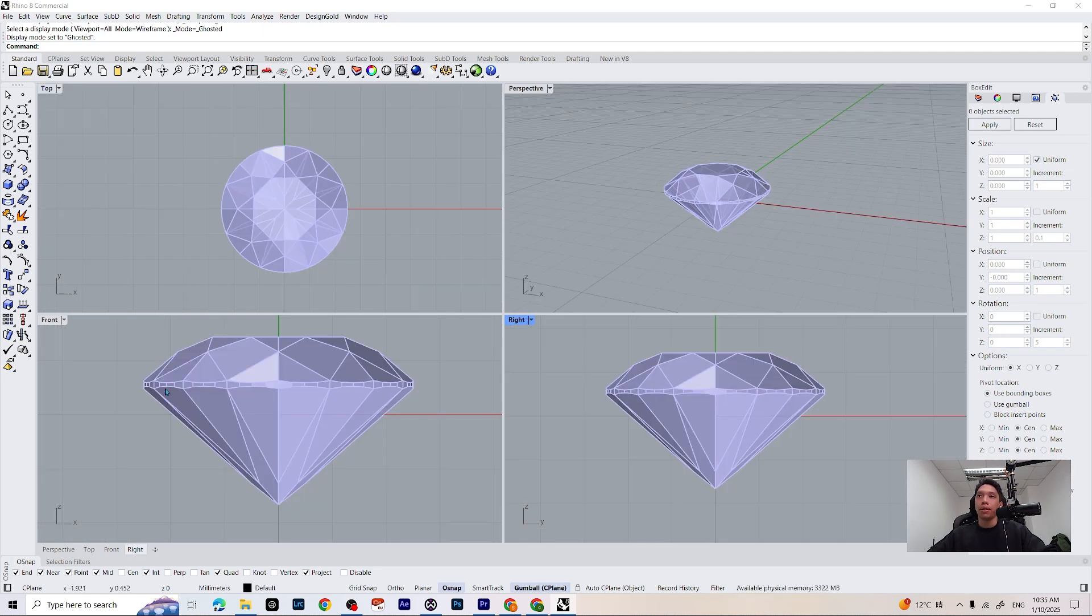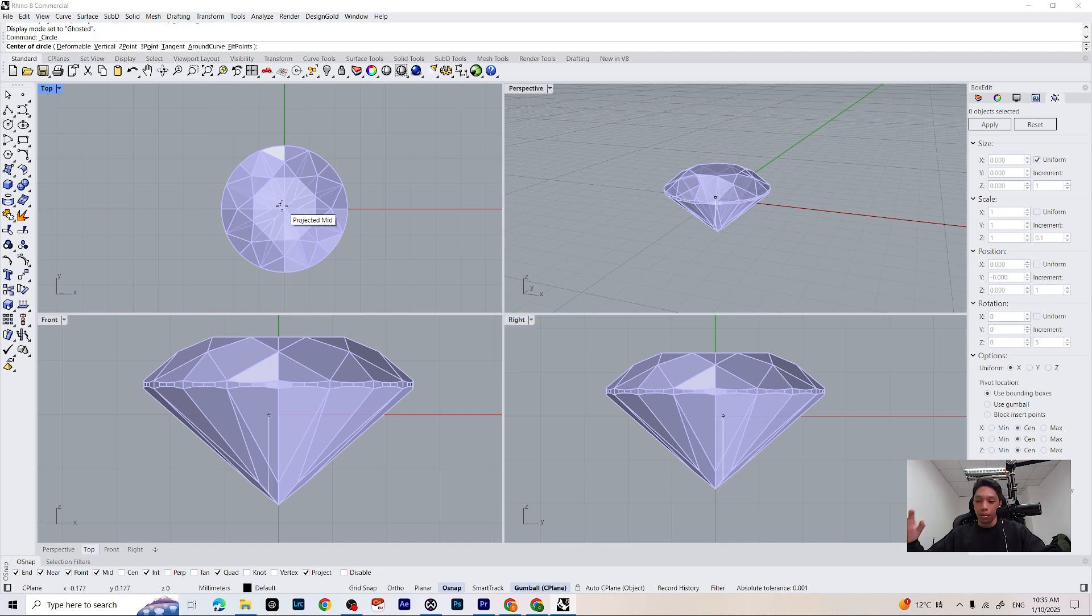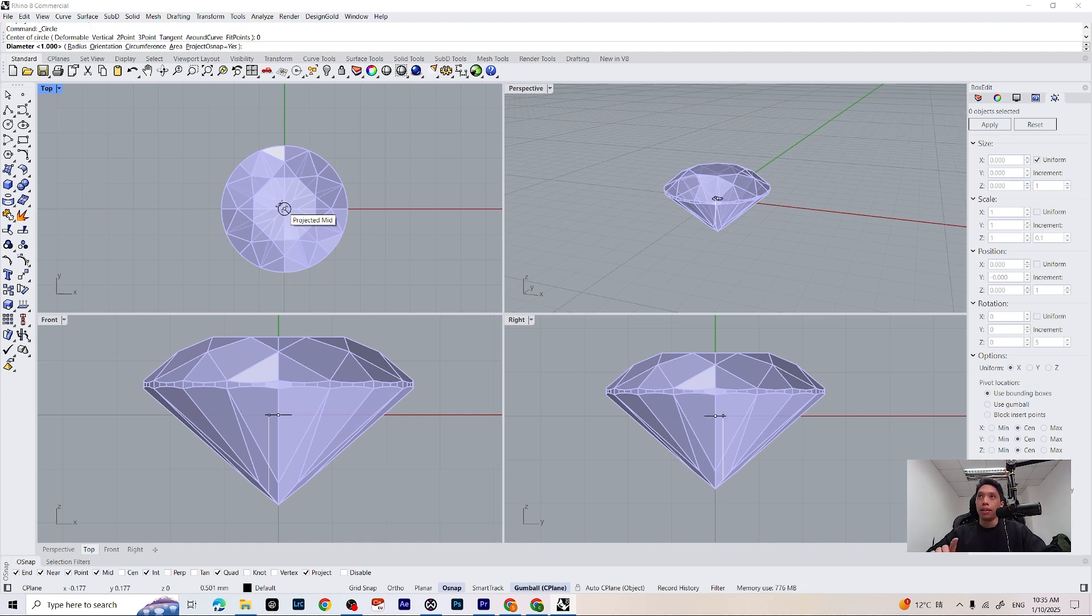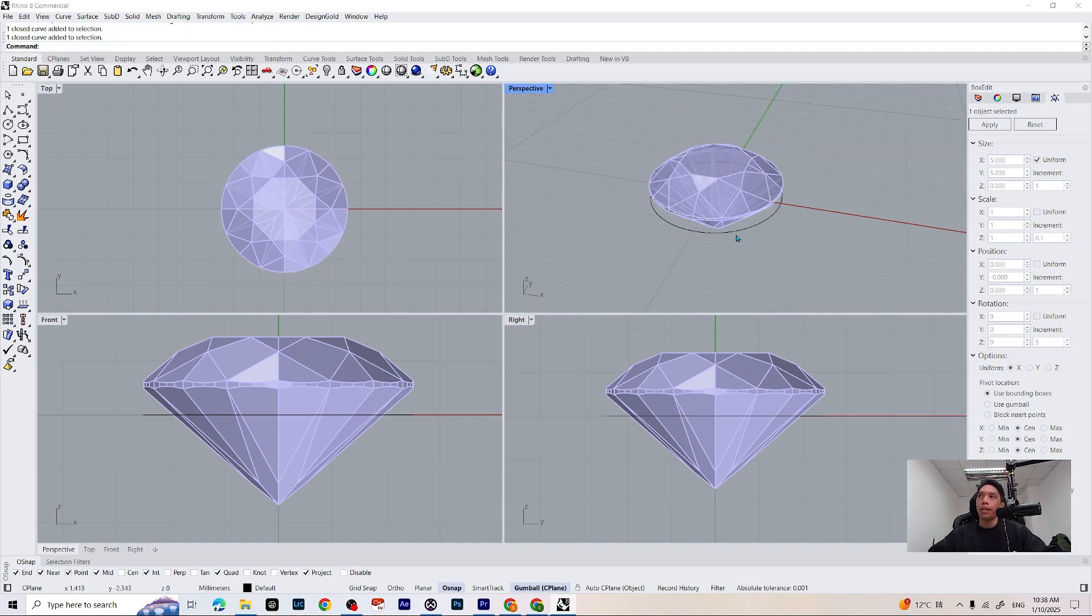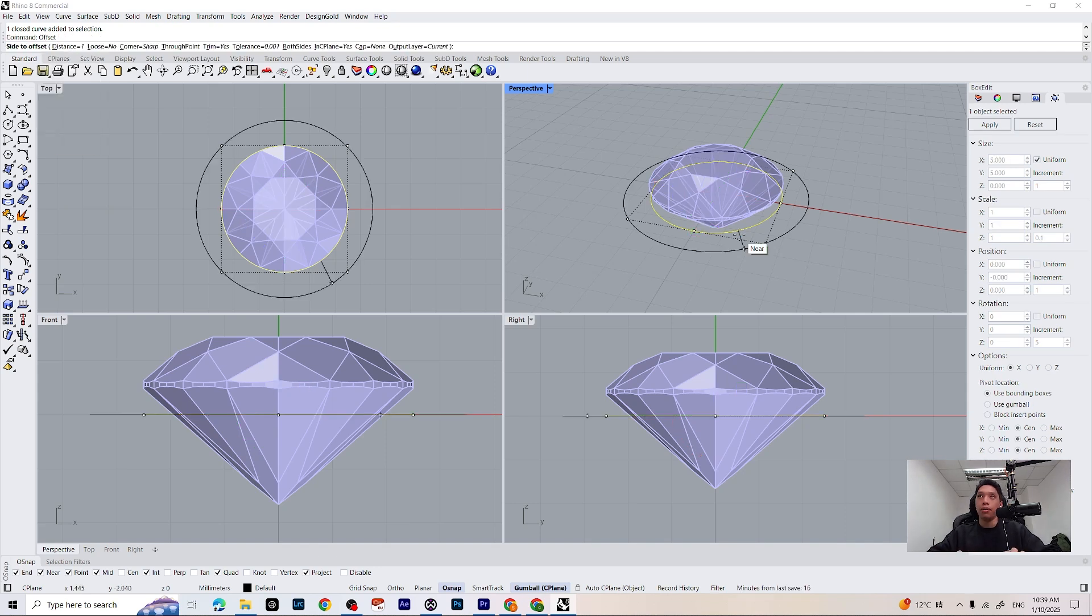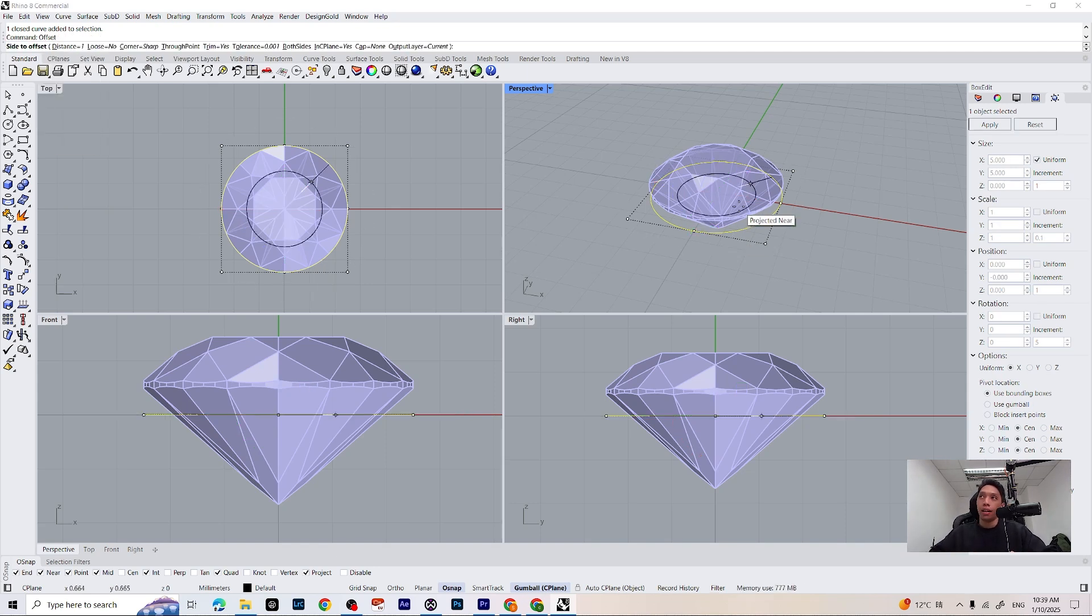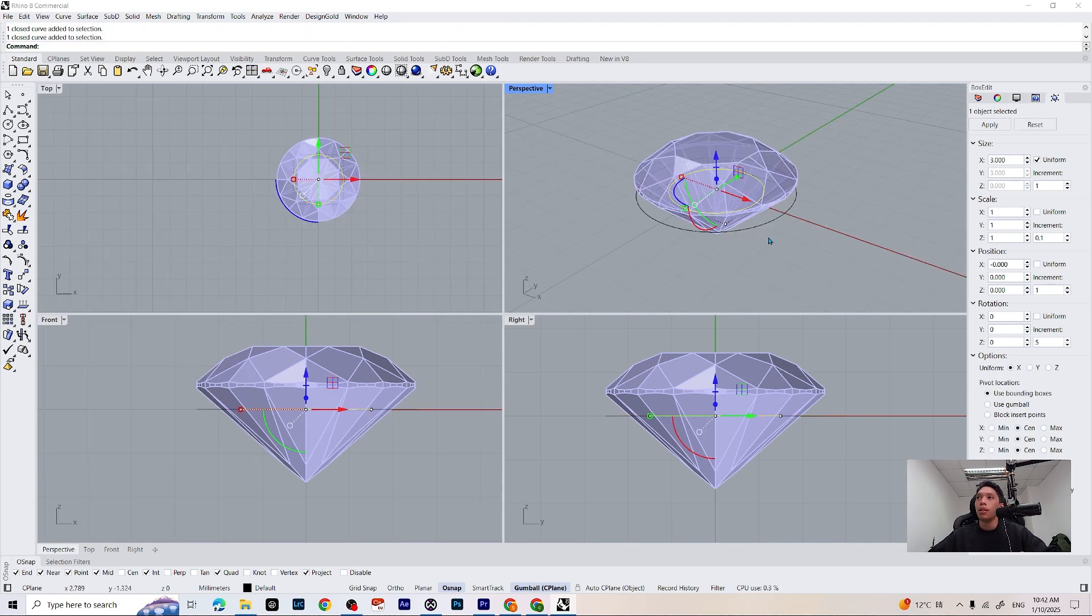Next we can build the gallery bezel on the bottom of our stones. So let's select the circle command and type 0 to place on the center and press enter. So let's make it at 5mm, press enter once again. Now we can offset the curves we just made by just tapping offset on your keyboard. And let's offset it on the inside and make it at a distance of 1mm.